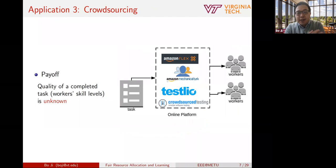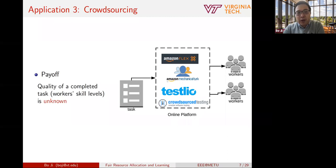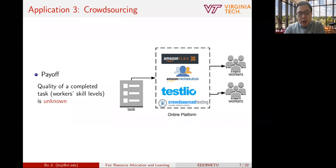The third example is about crowdsourcing. As a user, let's say we submit a task to an online crowdsourcing platform like Amazon Mechanical Turk. The platform will assign a worker to work on your task. When the task is completed, the platform receives a payoff which depends on the quality of the completed task, which further depends on the skill level of the worker. But again, the quality and skill level information is not available in advance. All these three problems ask us to solve decision problems in the presence of uncertainty.